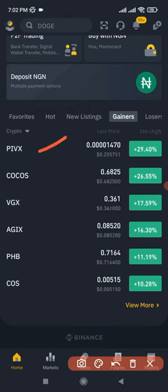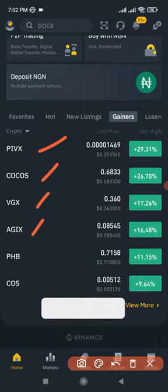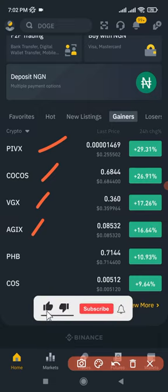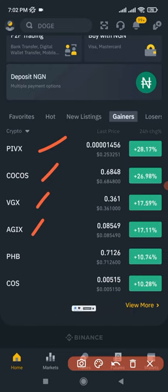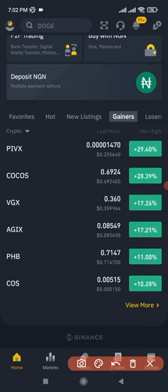You can use this strategy to trade both spot and futures markets. Some coins on the gainers list can only be traded on the spot market, while others can be traded on both spot and futures. If you are good at trading futures, I prefer you go with futures because even with just $10 you can make a lot of money with this strategy.